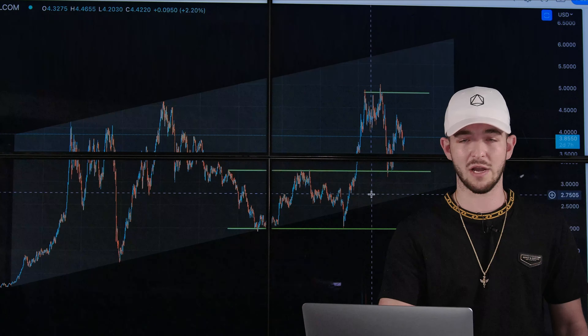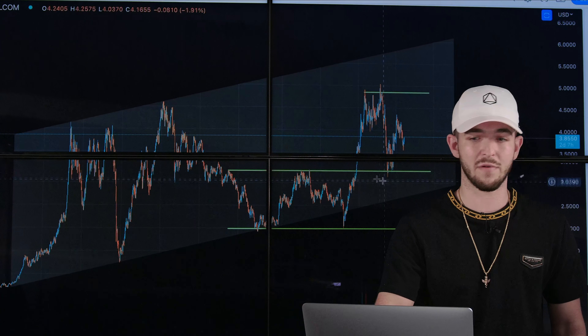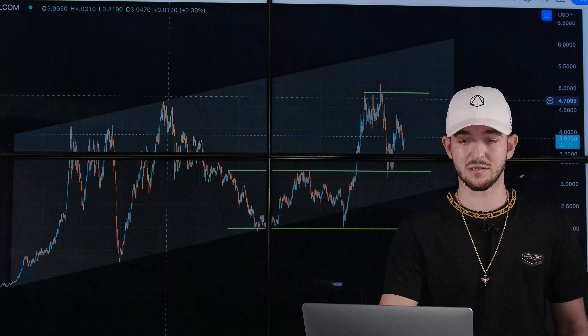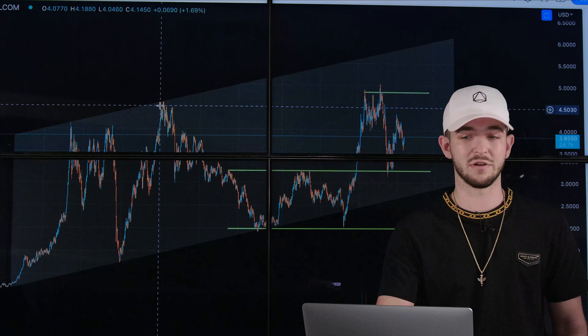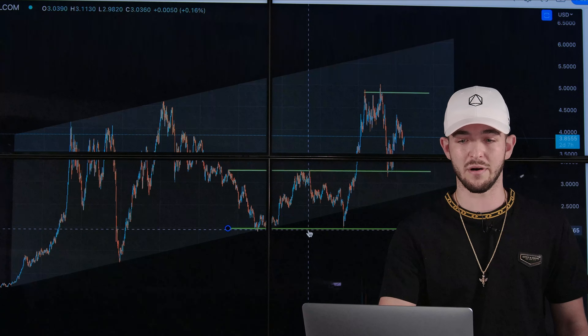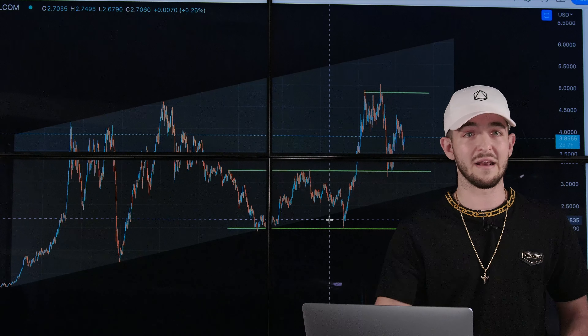Let's get straight into the chart and start by looking at this macro parallel channel that I've identified on my chart. As you can see, there were two resistance points where it got rejected from and three tests of support. Now that we have this in mind, we can look more at the local structure to figure out what it may do next.